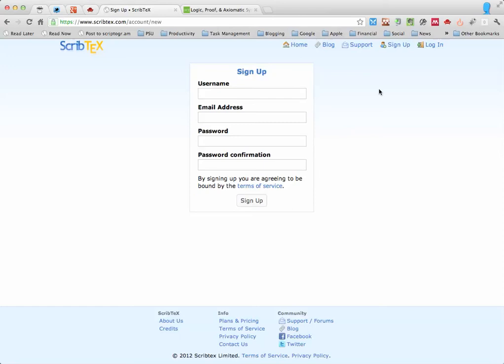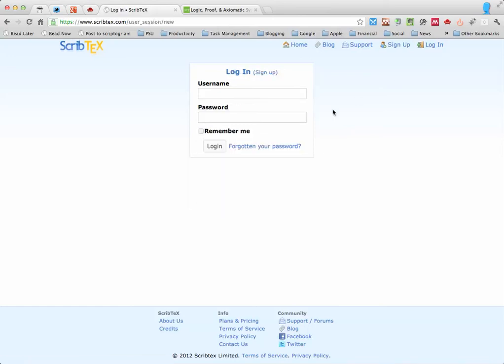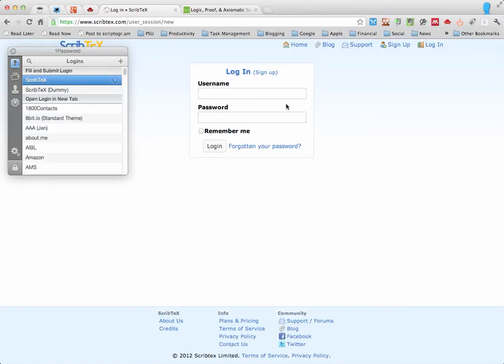Once you have an account you can go ahead and log in. I will do that now with my dummy account I made so you can see how things work.